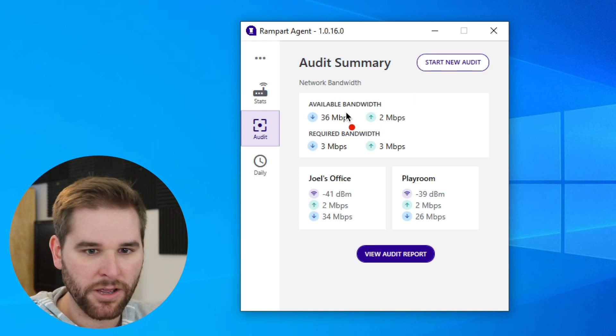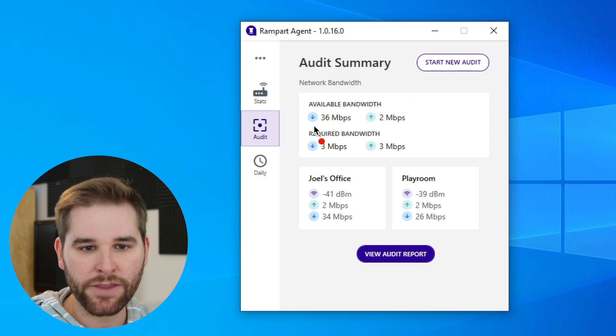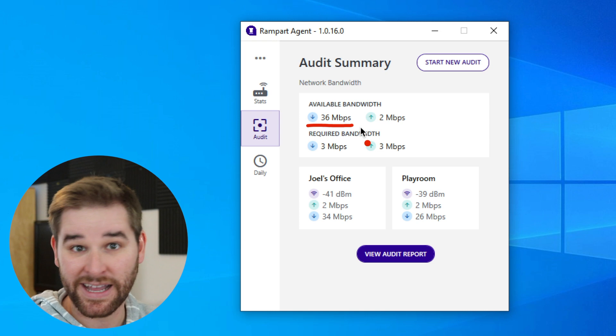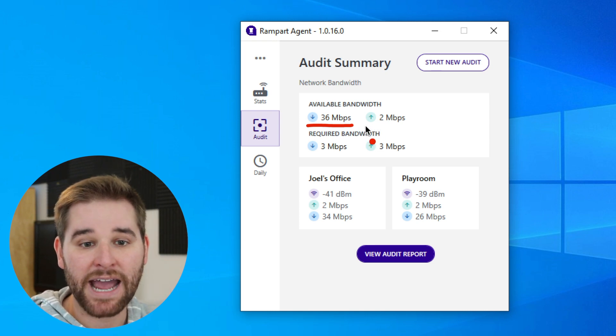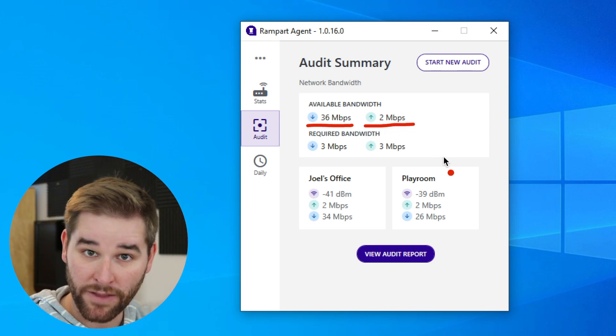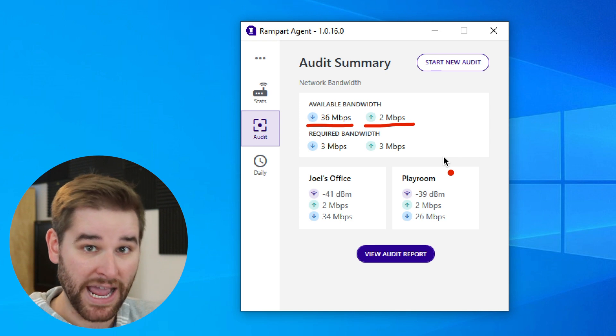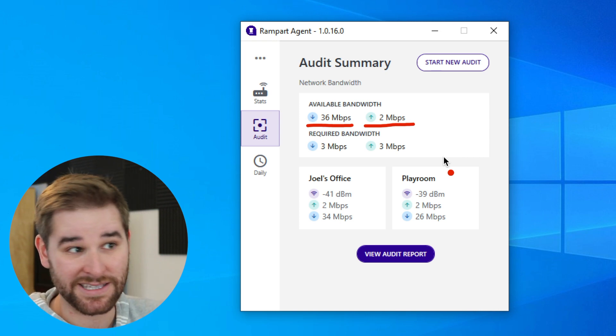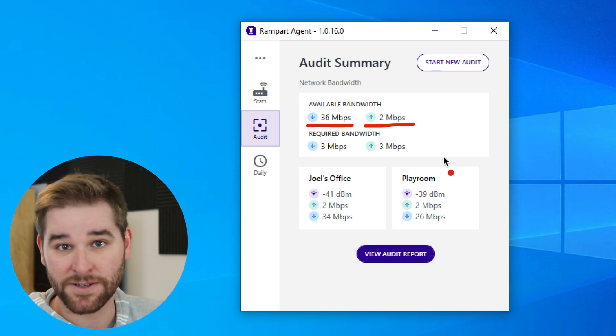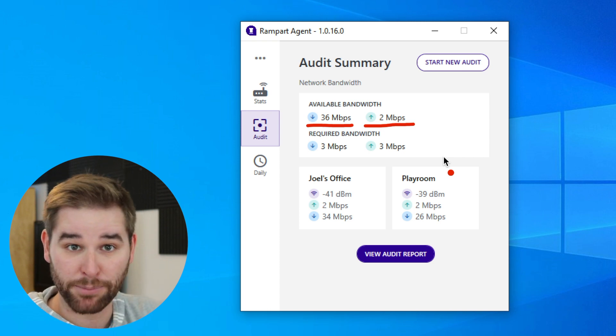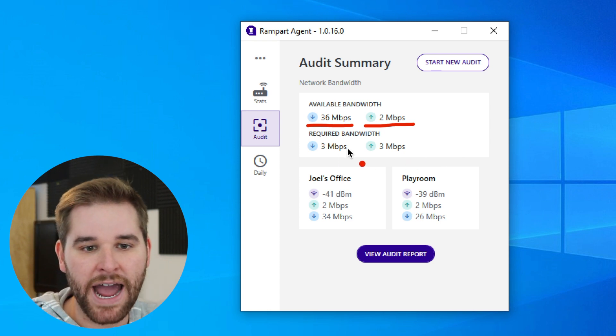You can see here that our available bandwidth is 36 megabits per second on the download, and we have 2 megabits per second available on the upload. Remember, that's sending data from my house back up to the internet. That's for things like uploading photos.